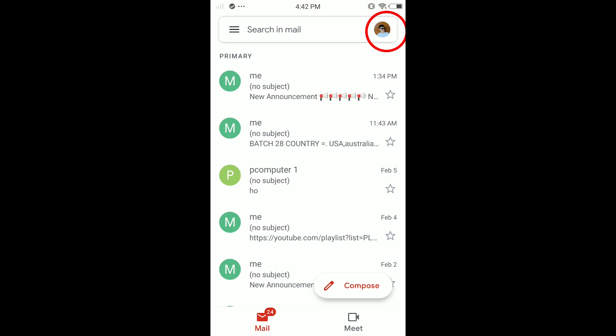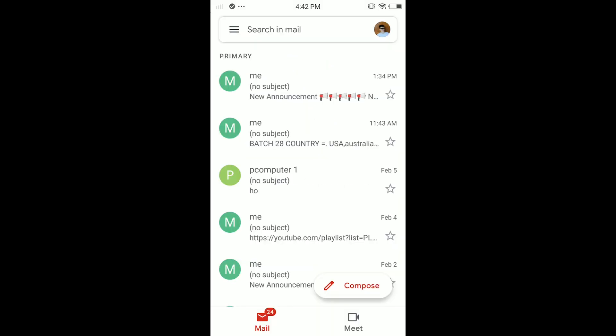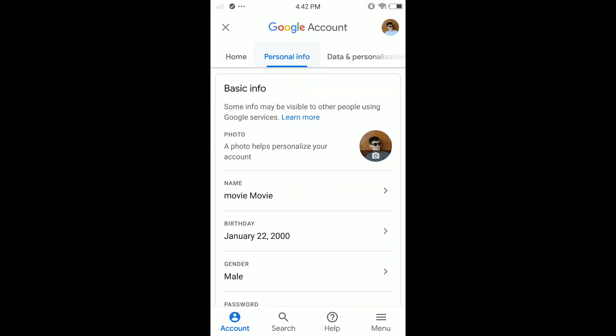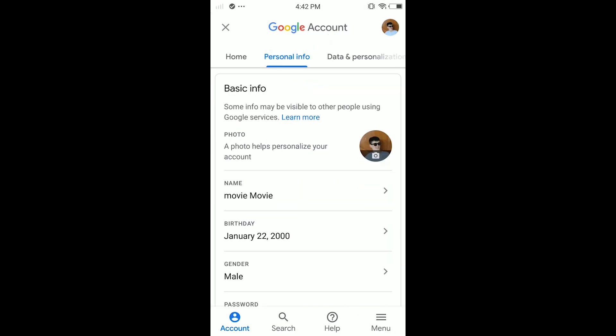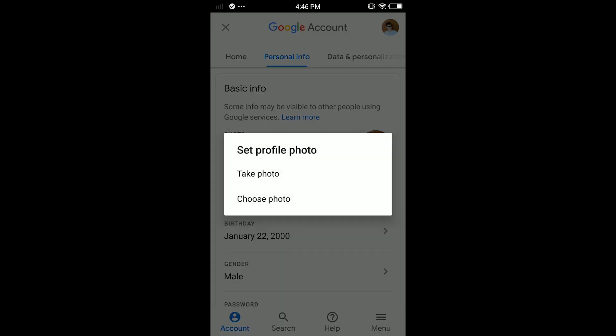Tap on your profile in the top right corner, then tap 'Google account'. In here, tap on 'Personal info'. As you can see, here is my profile picture. Tap on your profile picture, then tap 'Set profile picture'.